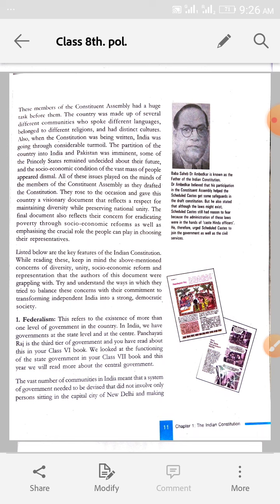All of these issues played on the minds of the members of the Constituent Assembly (Samidhan Sabha ke jo log thay) as they drafted the Constitution. Ab ye saari chizein jo constitution bana rahe thay, unke dimaag mein ye chizein theen ki bhai itne saare log hain, alag ho gaye hain, toh ab inke saath kya karna hai? They rose to the occasion and gave this country a visionary document that reflects a respect for maintaining diversity while preserving national unity — diversity ko banaye rakhhe lekin apni rashtriy ekta ko preserve kare.